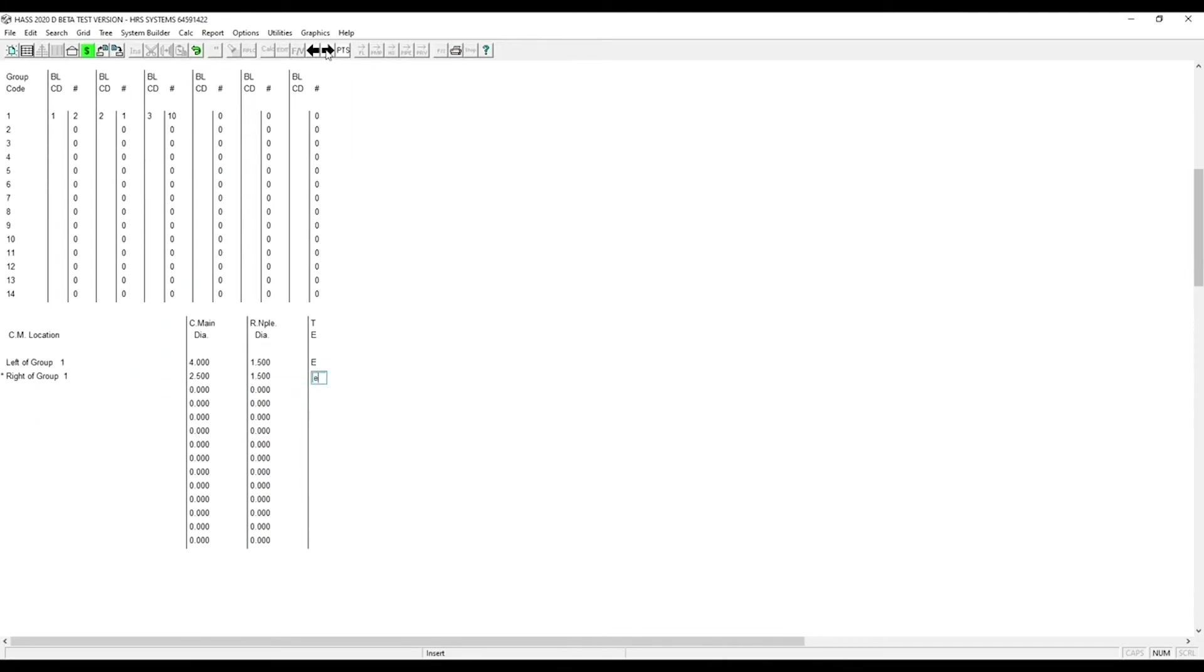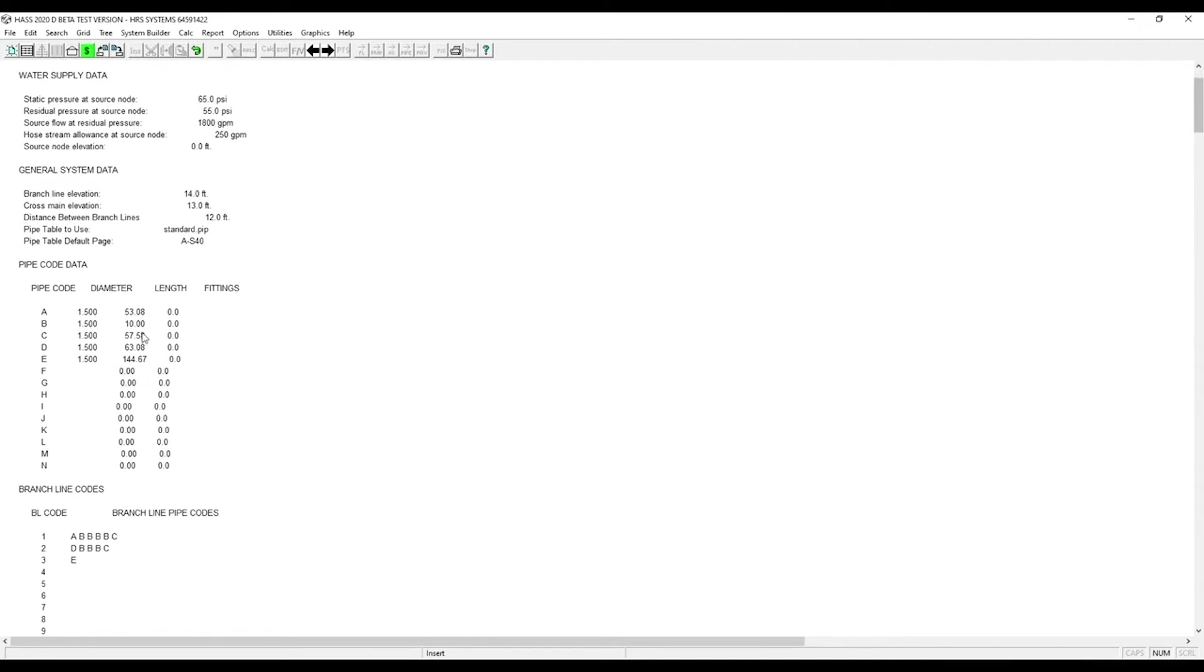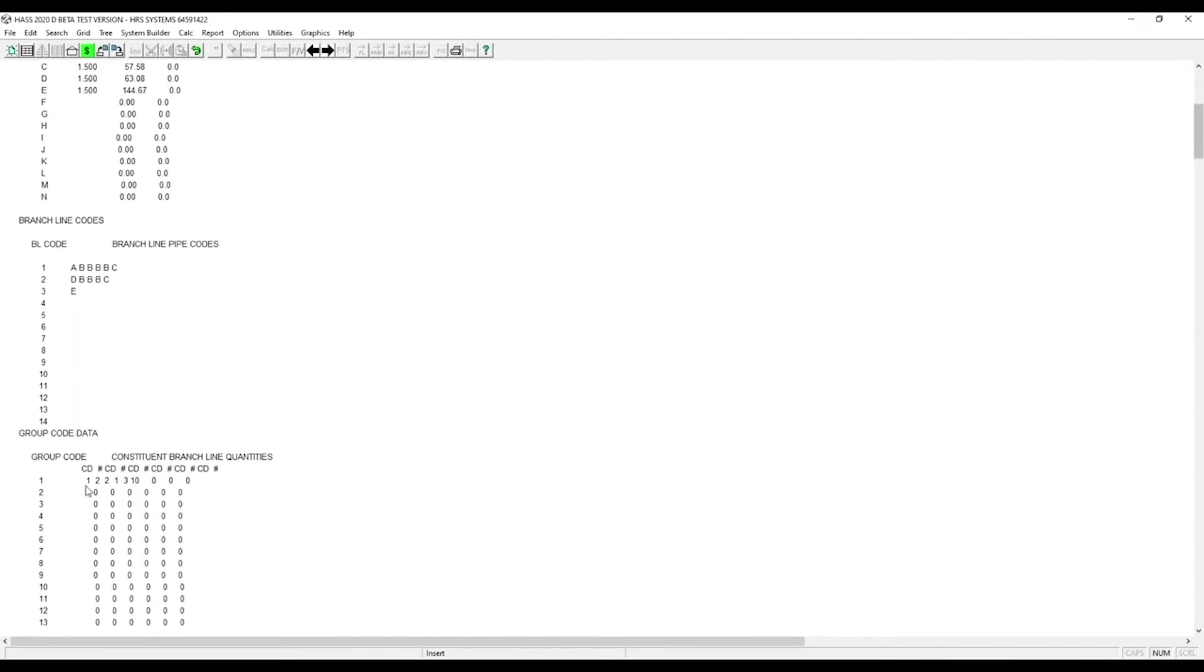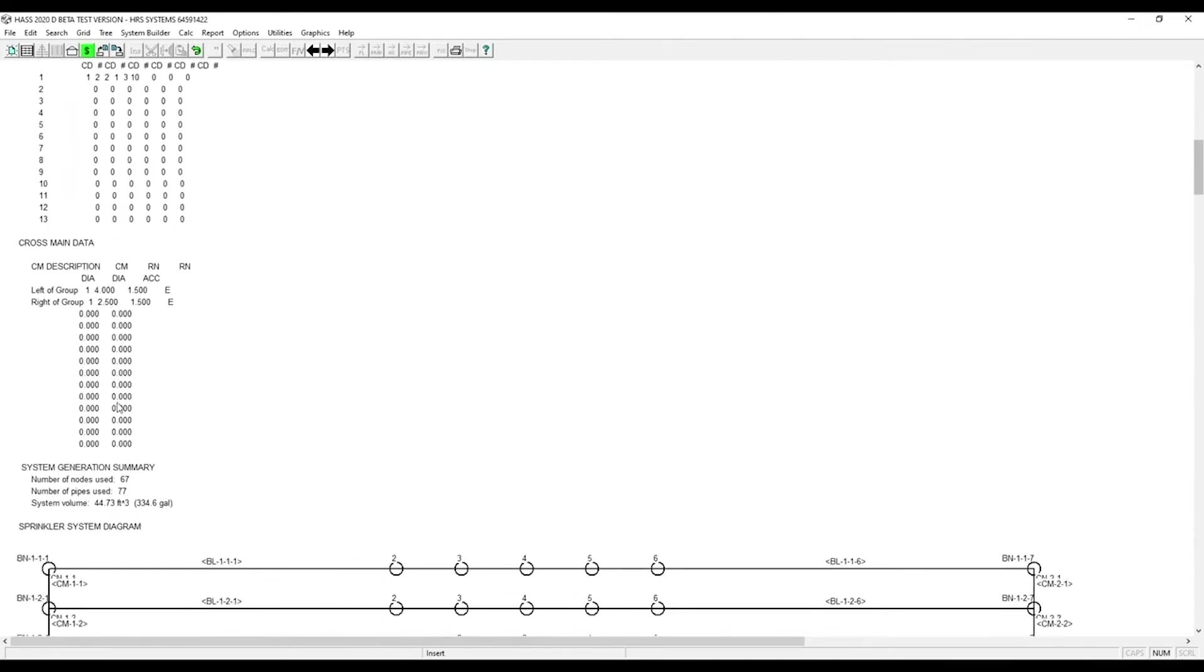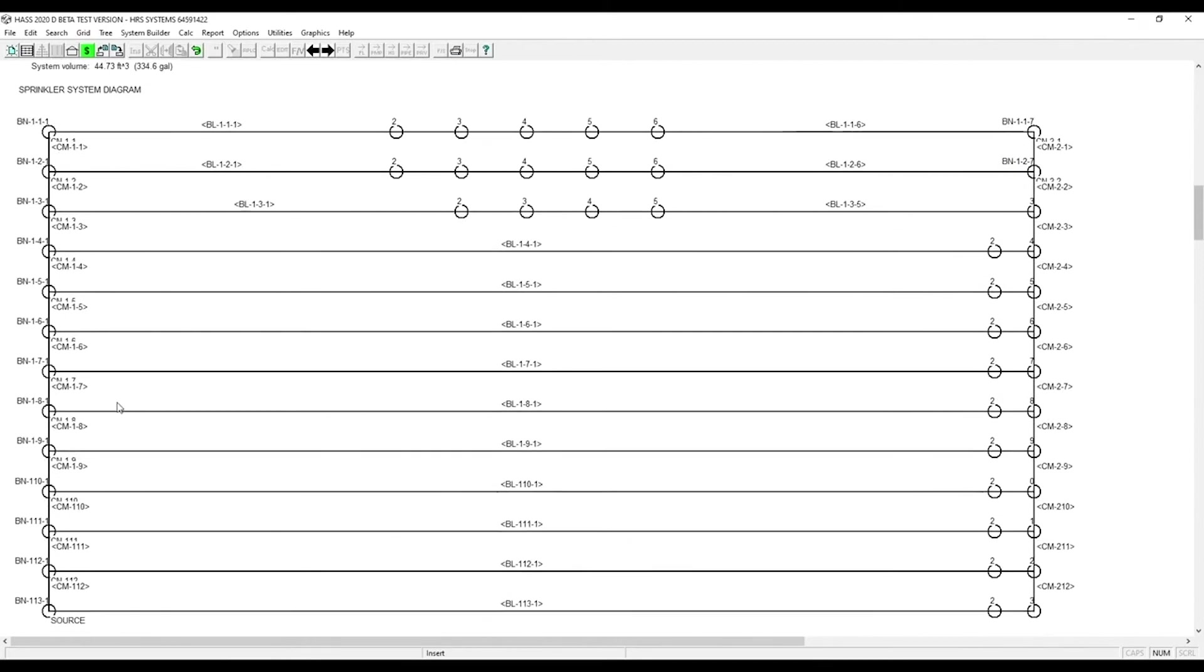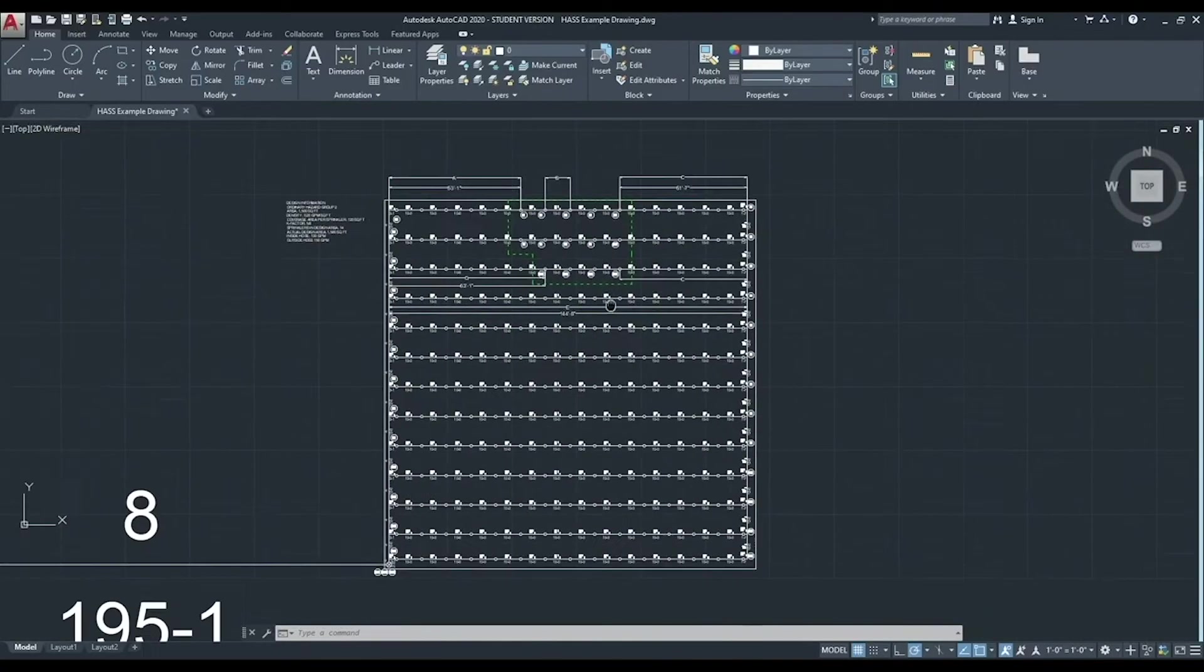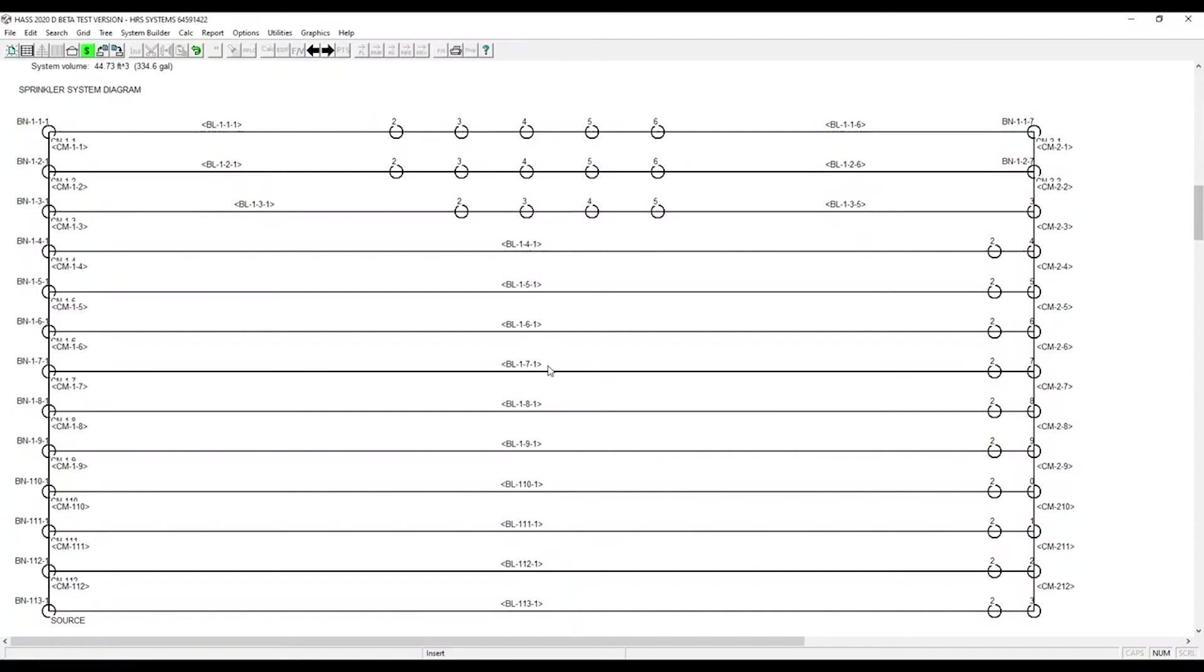Now all our data is entered. You can see here, our data entry shows up on the next page. And now you can see our system matches exactly to the drawing.